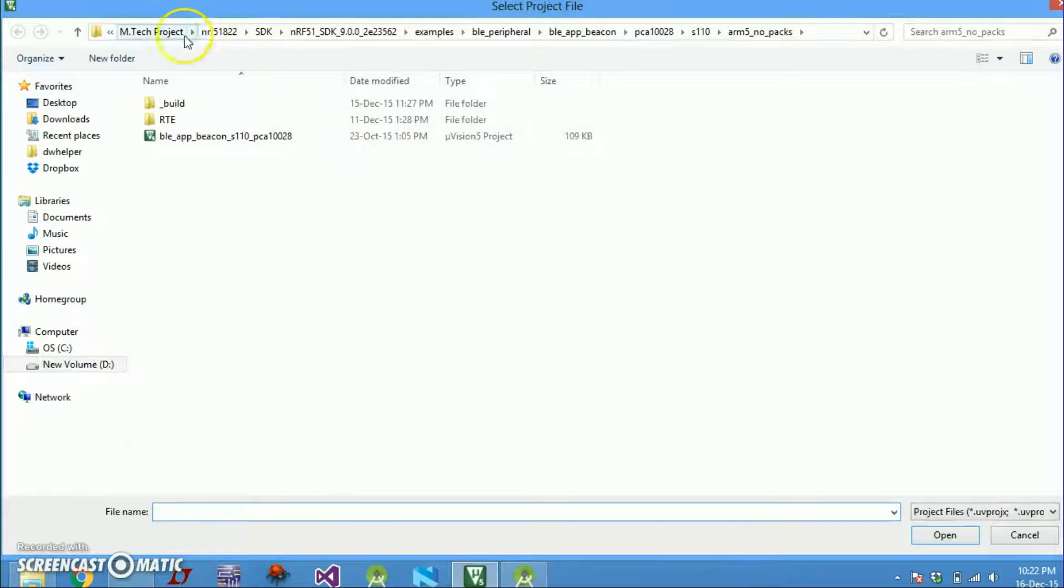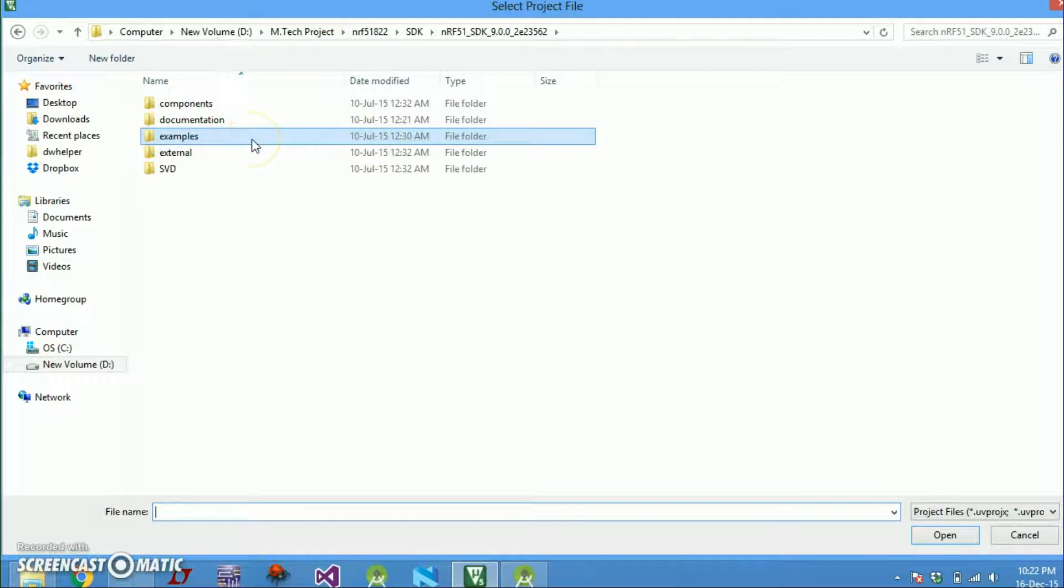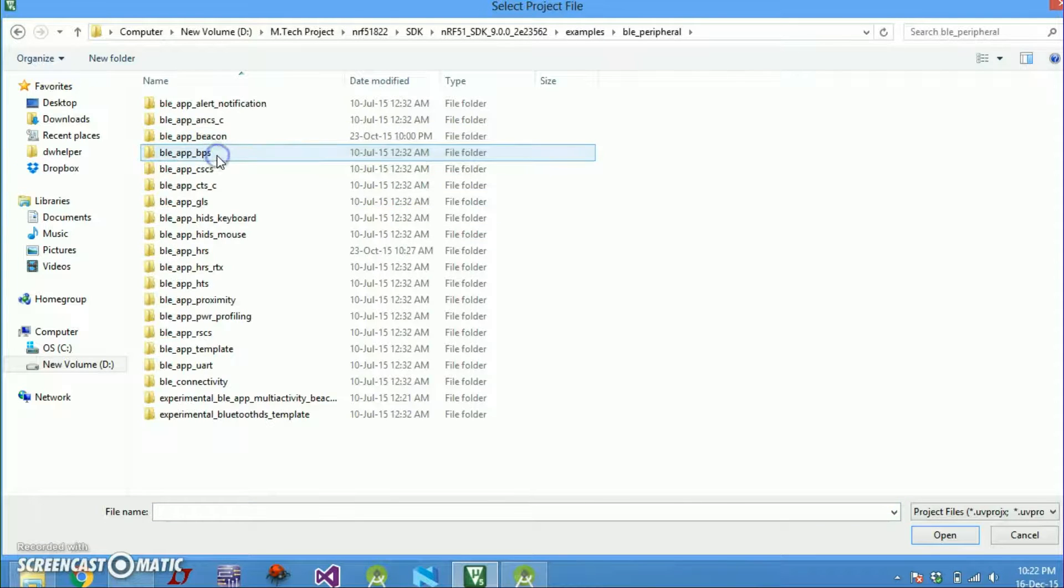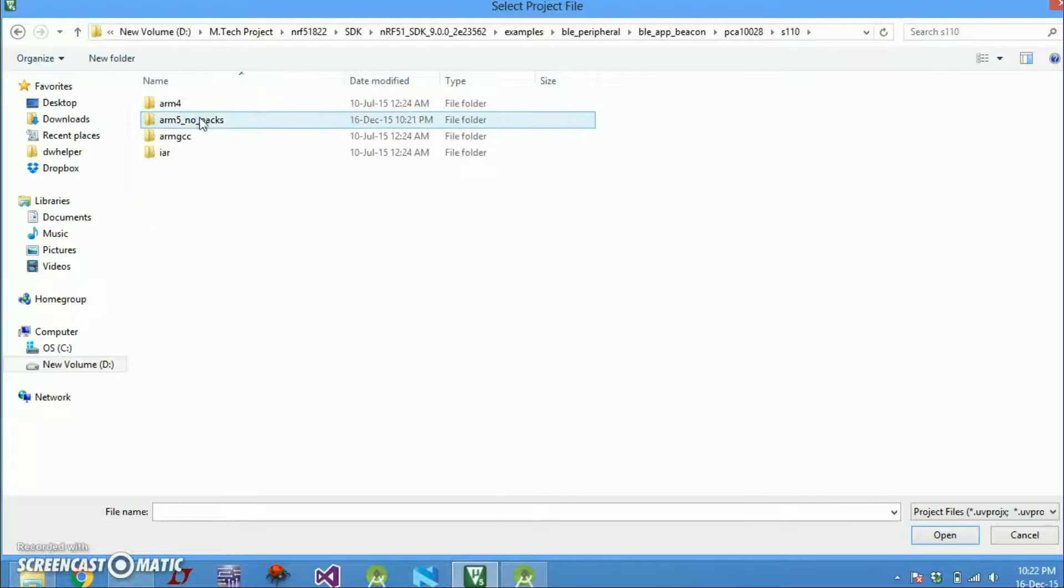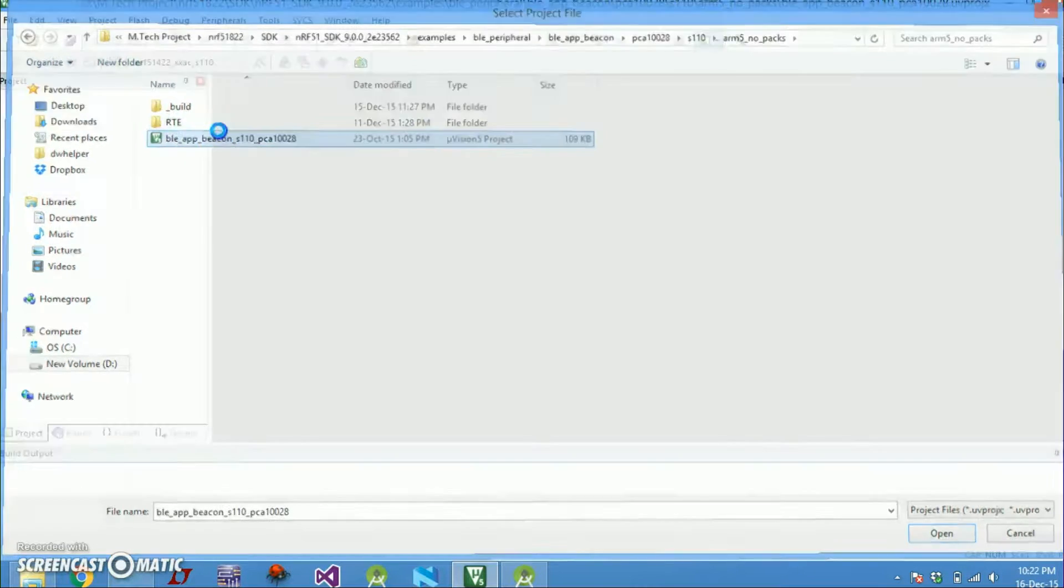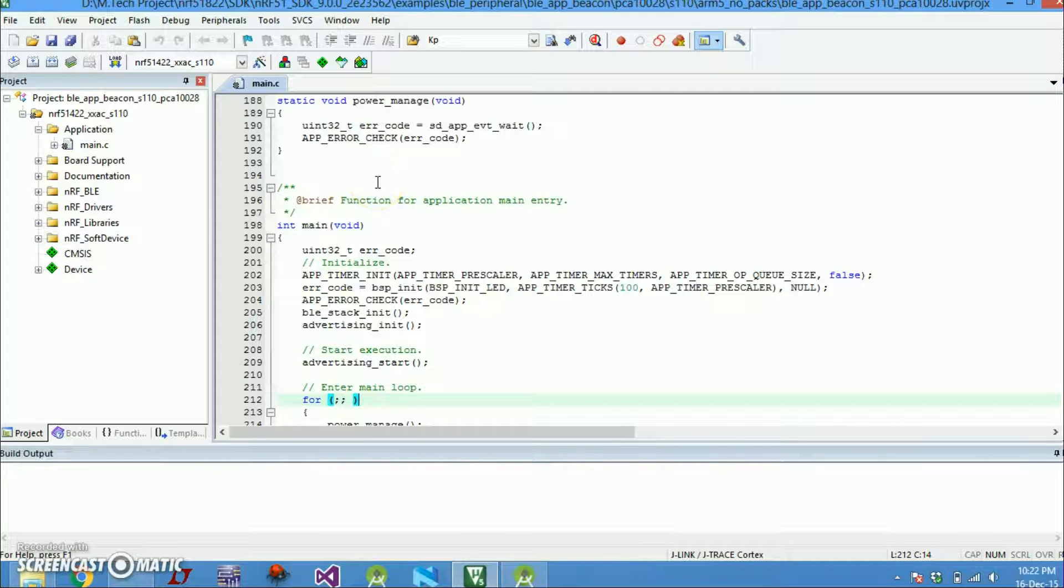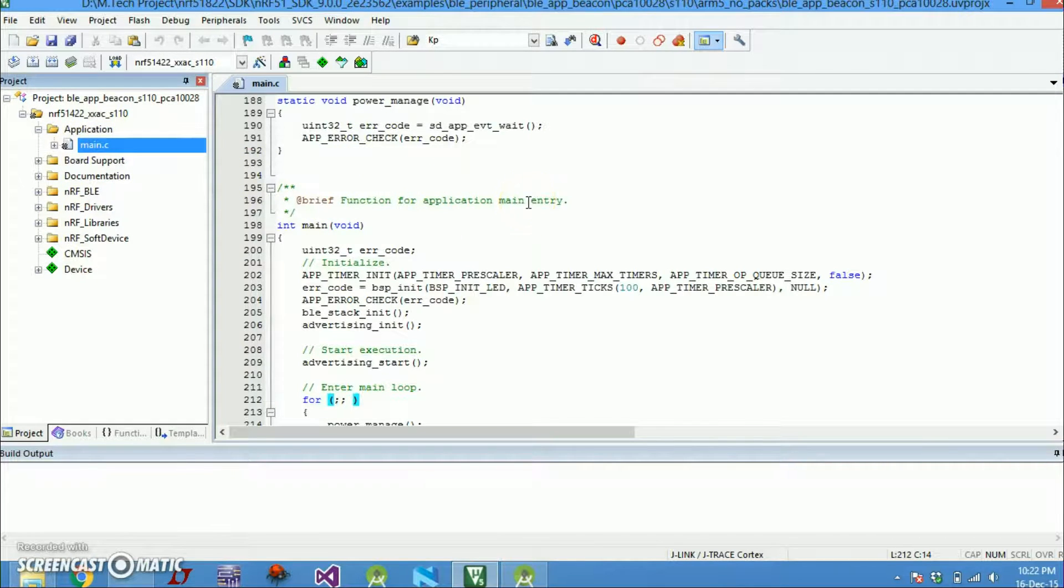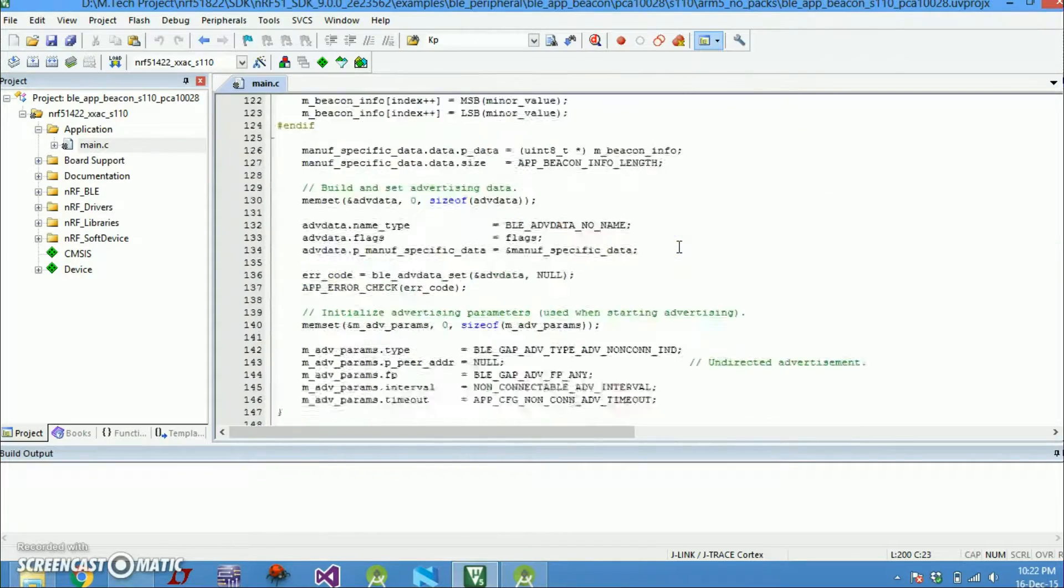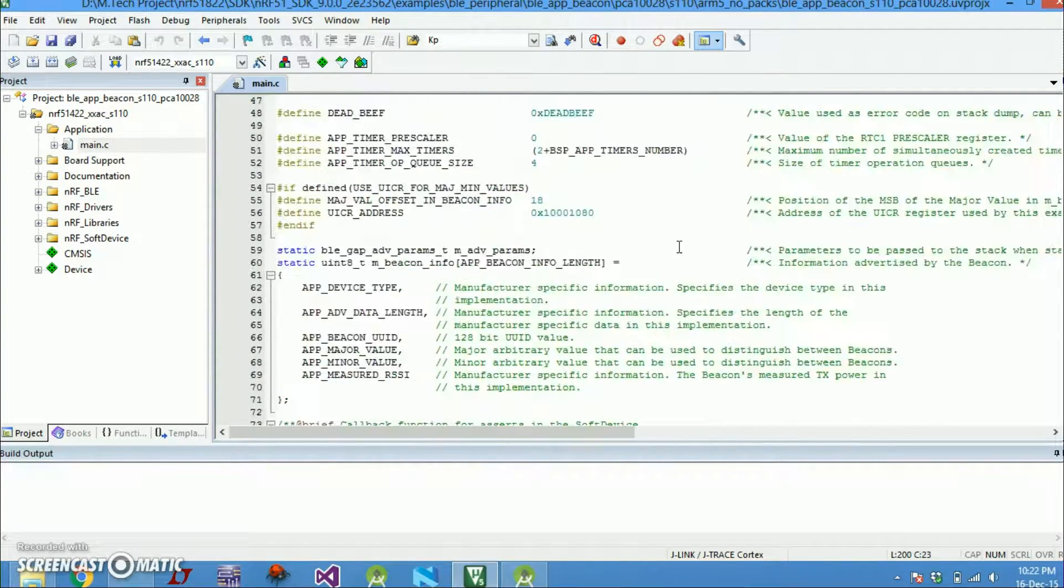Here you just follow this path of your SDK what you have downloaded. Let's go to examples, beacons, go to the soft device and open the project. So this is how our project will look. There is a main file and this is what is open right now.